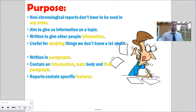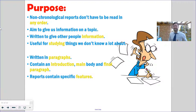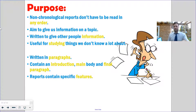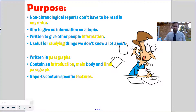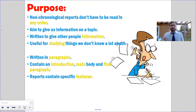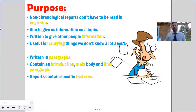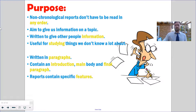Non-chronological report means it is not in time order. The purpose of it is that it can be read in any order, so you don't have to start at the beginning and go through a timeline. If you want to find out information about a Roman emperor, a Roman battle, or Roman civilians, you just go to that specific area. It's written to give other people information — very useful for doing research and studying. As always with all writing, it has paragraphs, introductions, main bodies, and final paragraphs, and the reports do contain some specific features of writing.